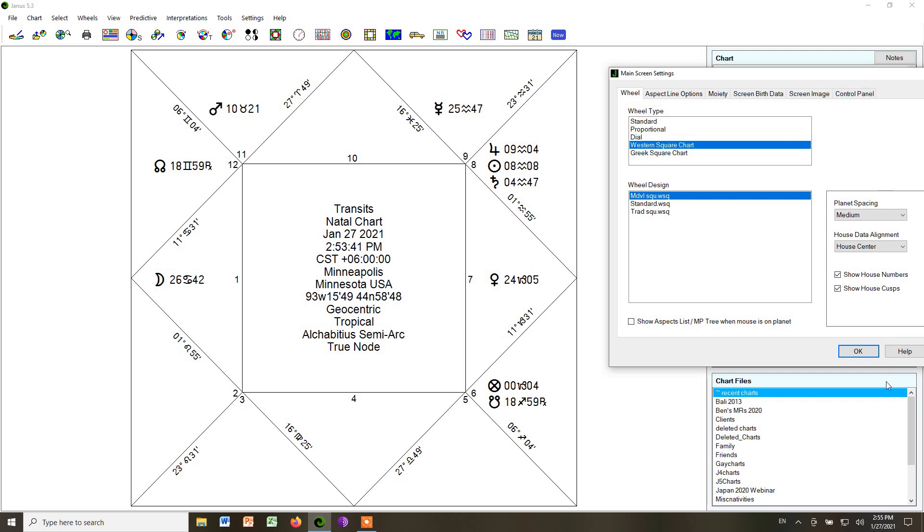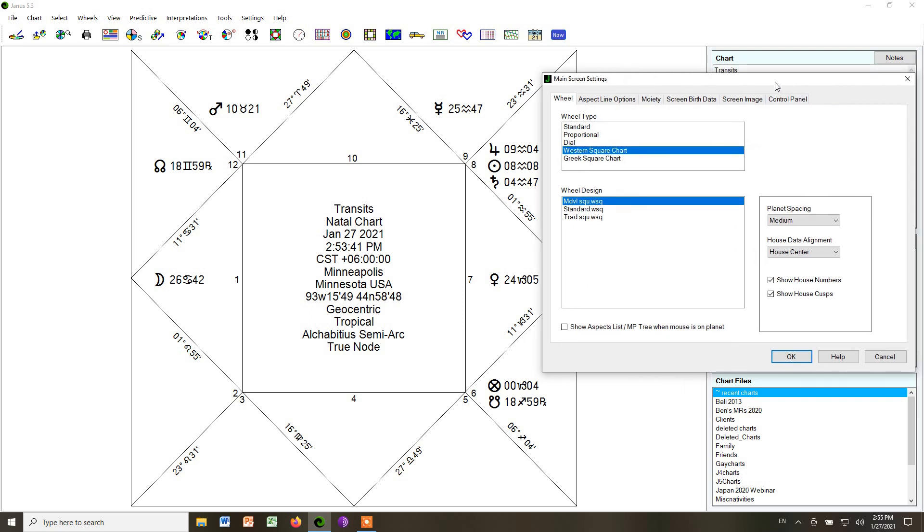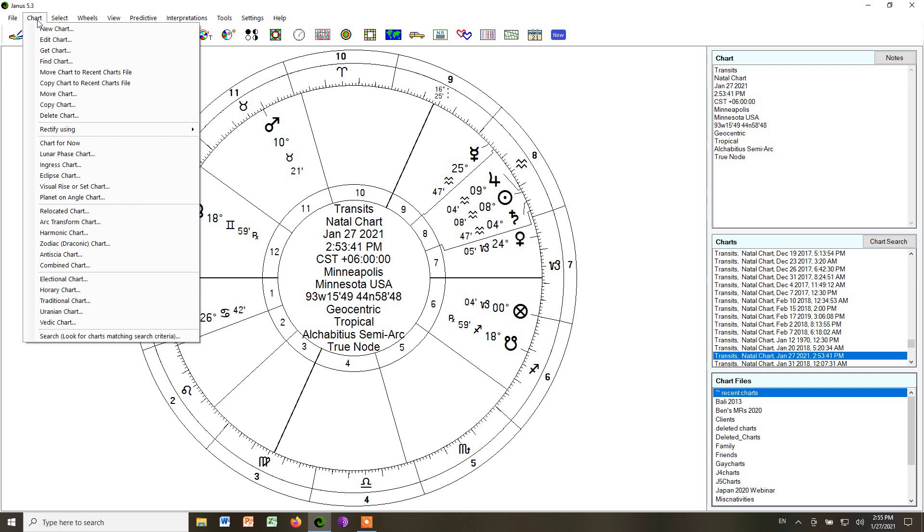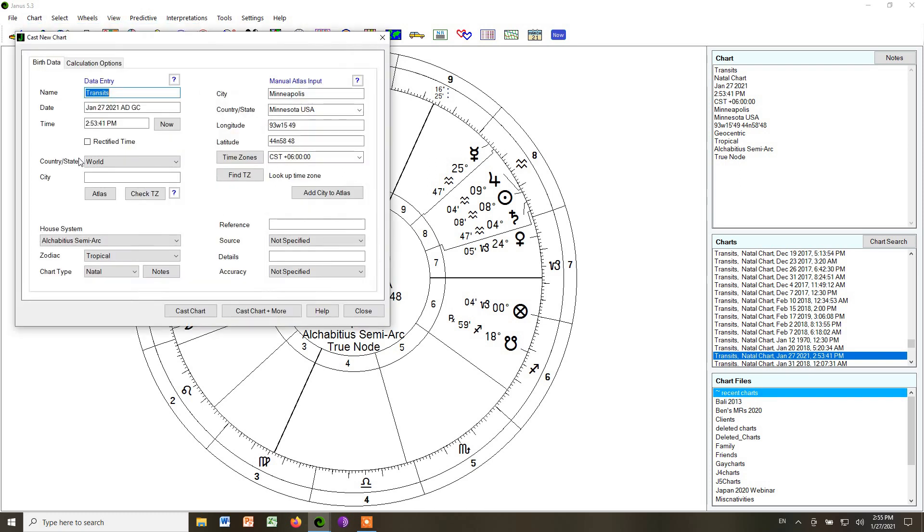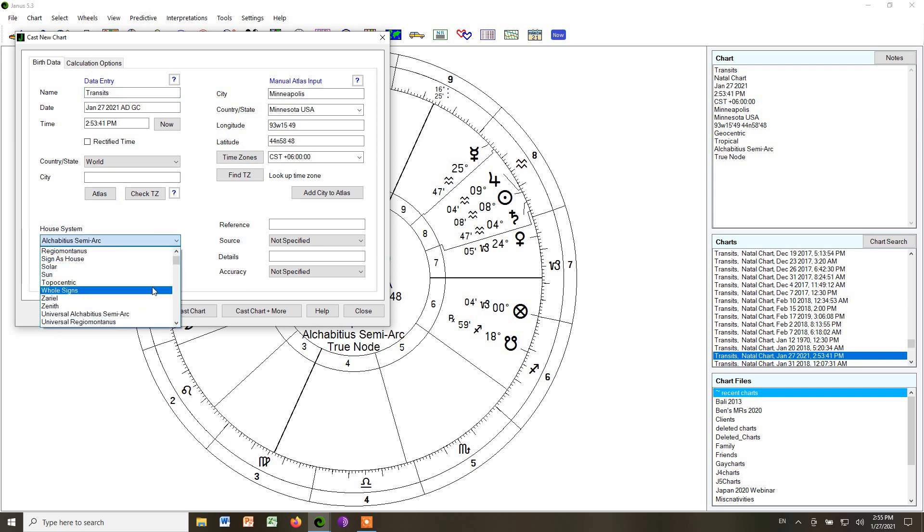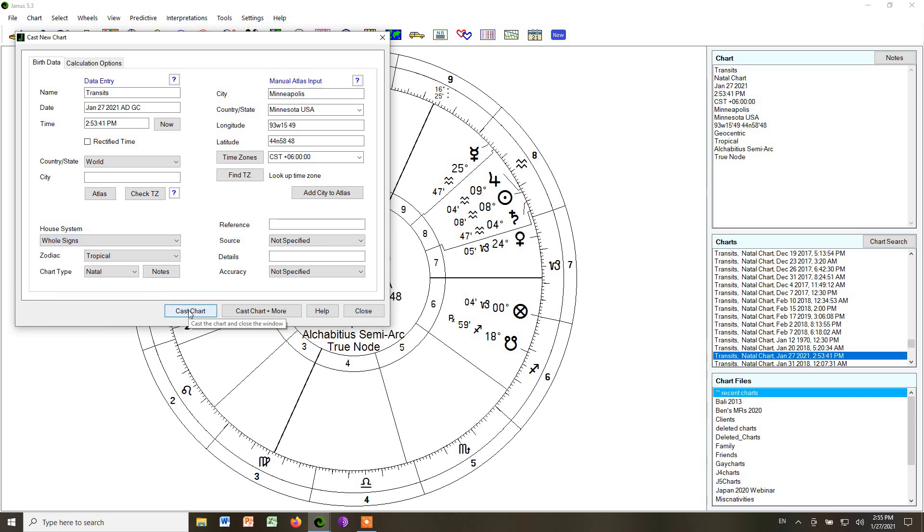So we're going to click Cancel so we don't retain that. And I'm going to go back up to Chart, going to click New Chart. We could also click Edit if we wanted to. And we're going to go back and choose Whole Sign Houses. Click Cast Chart.